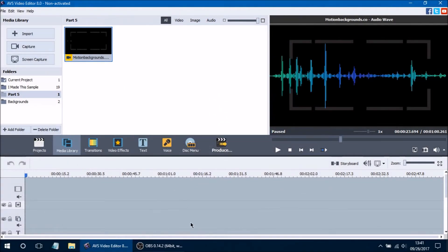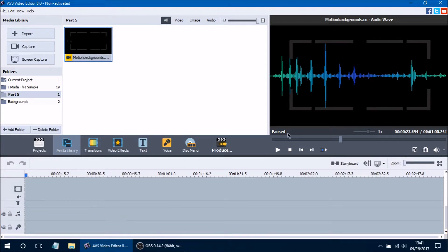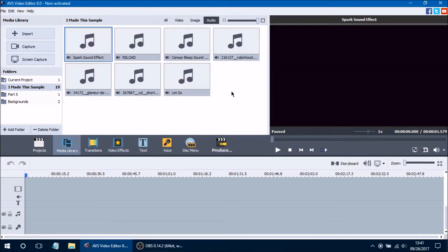Let's go ahead and get started with the areas we will be dealing with today, which are the two audio mix lines at the bottom of the editing board. If we scroll down here we will notice our two audio mix lines. This is where you can add your imported audio to overlay the sound of your video. We have a few different ways of importing audio, and the first way is through your media library. We are going to our sample folder into the audio tab because we are only dealing with audio today.